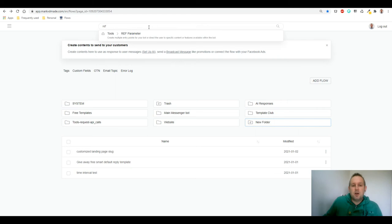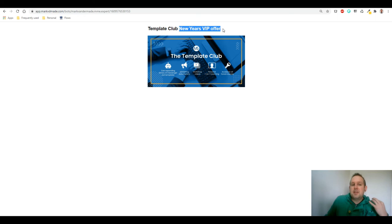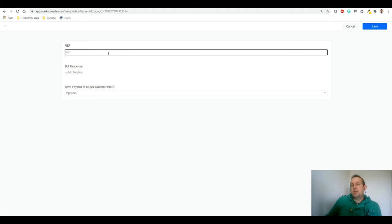So let's go there and let's create a new ref. So what I want to do is New Year's VIP offer. That's the one I want to show instead of this series of numbers. So the way to do this is we're going to build the ref parameter. So let's say TC, that's short for Template Club, and then New Year's offer. That's the ref parameter part.